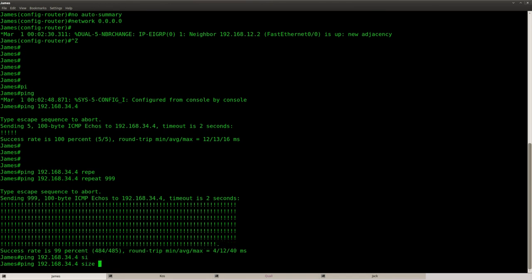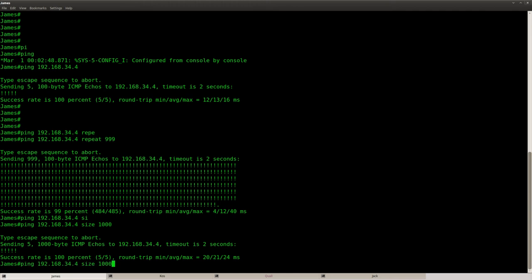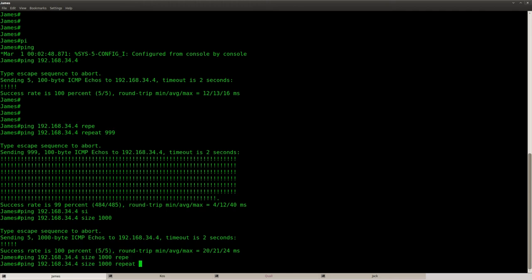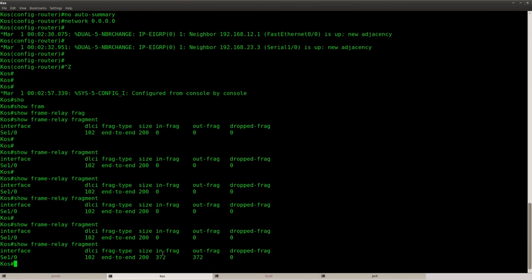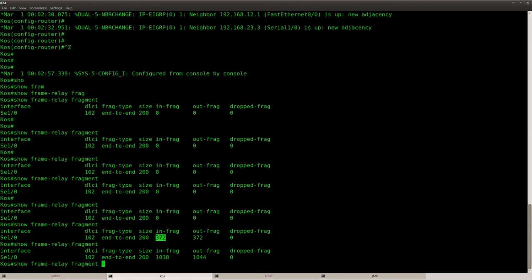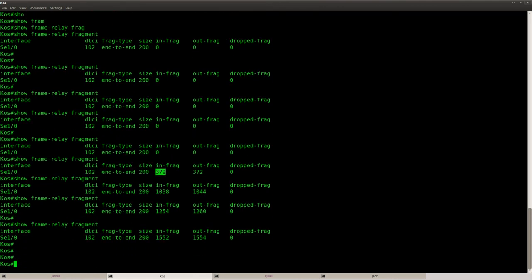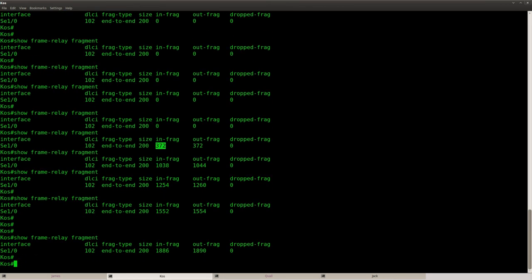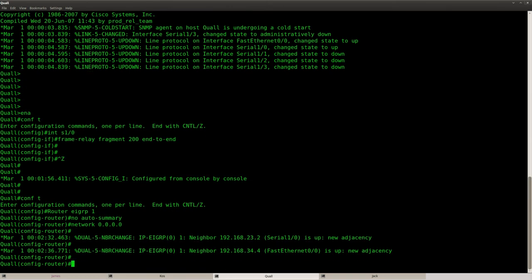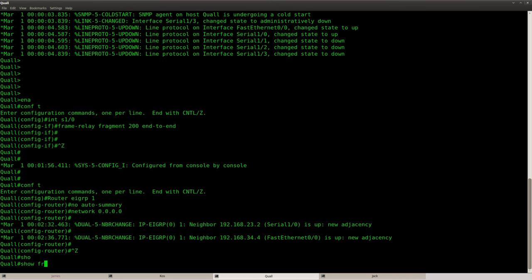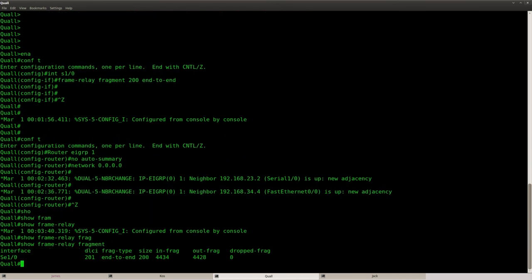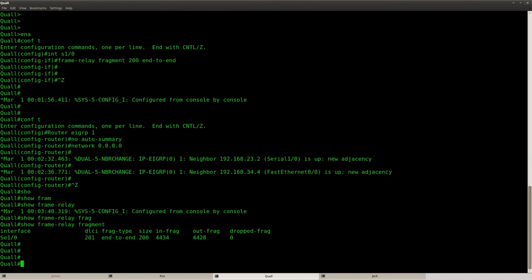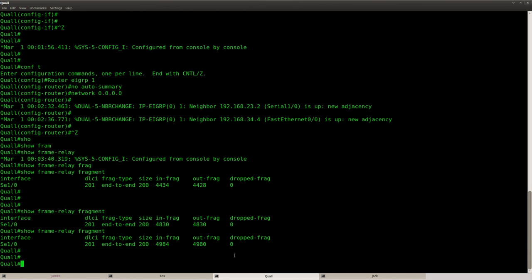But if I set the size at, let's say 1000. You can see that it's now being fragmented. Incoming, outgoing, no drops. It's always nice. And you can see the same thing on the other router.